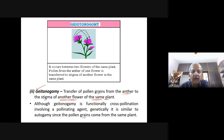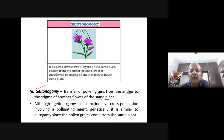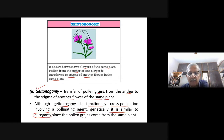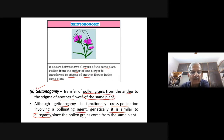Although geitonogamy is functionally cross-pollination involving a pollinating agent, genetically it is similar to autogamy because it is produced by the same plant. Both the anthers and the stigma with the ovule are produced by the same plant, so genetically it is similar to autogamy since the pollen grains come from the same plant.